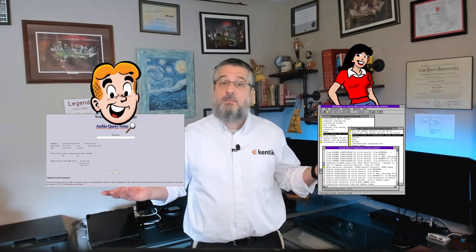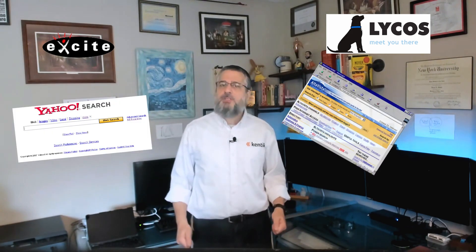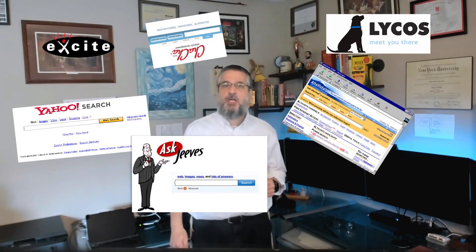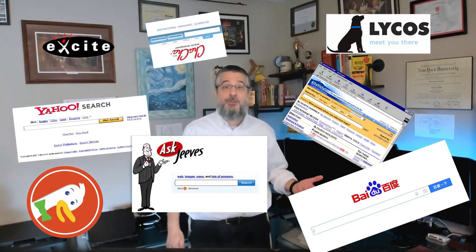It's no exaggeration that the internet probably wouldn't exist without search. From Archie, Veronica, and Jughead, to Excite, Lycos, Yahoo, AltaVista, Ask Jeeves, ChaCha, DuckDuckGo, Baidu — I know I'm forgetting one of them. Anyway, without all of those, the internet wouldn't be nearly as usable, let alone popular, as it is today. So it should come as no surprise that here at Kentik, we decided that our search function needed a bit of sprucing up.